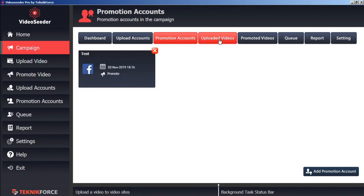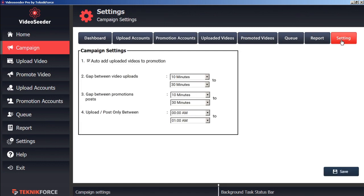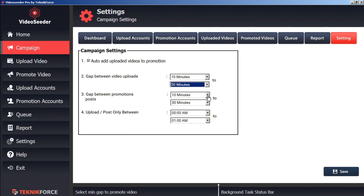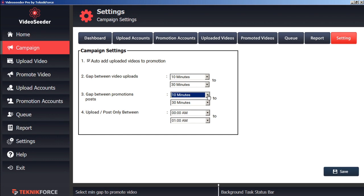Now before we upload a video, let's check our campaign settings. Here we can see that we're checkmarked to automatically add uploaded videos to promotion. And that the gap between video loads will be between 10 minutes to 30 minutes. We can adjust that however we want. The gap between promotions posts, we can likewise edit however we wish. We can also set the times that we upload and post between.